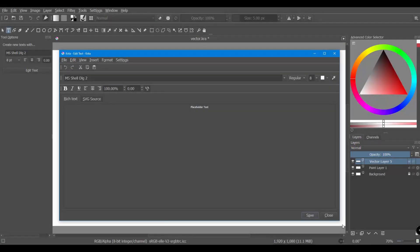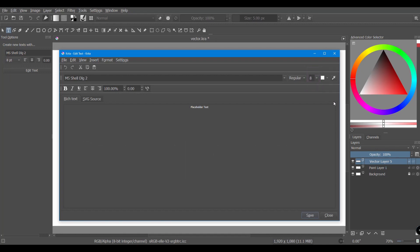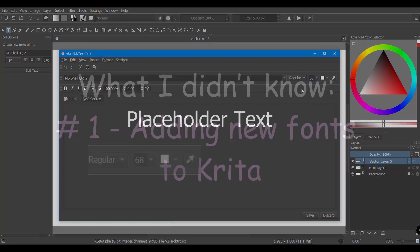I forgot to mention that just like in a Word document, you can type your own format size. You are not only limited to the choices offered in the drop-down menu. To do so, highlight the existing number and type a new one. I am going to type 68. And voila!